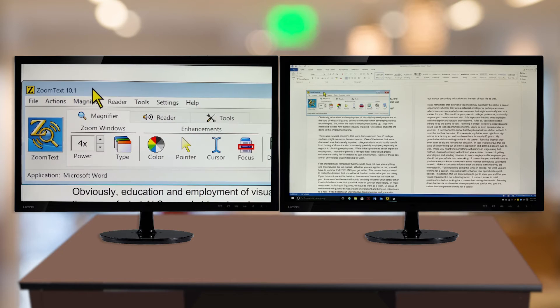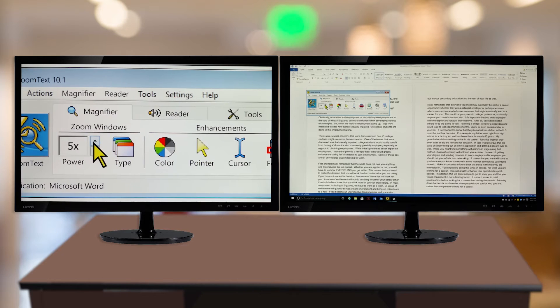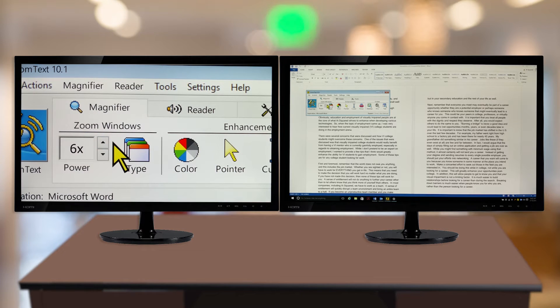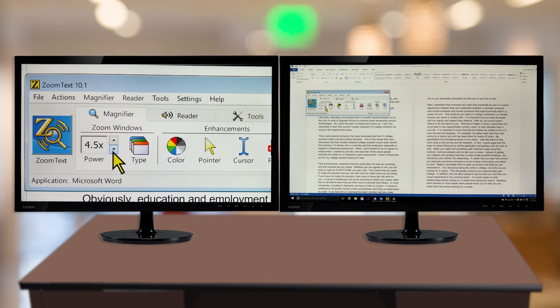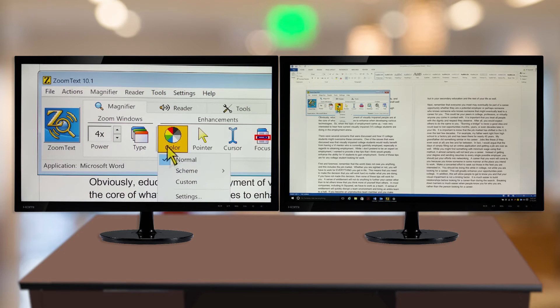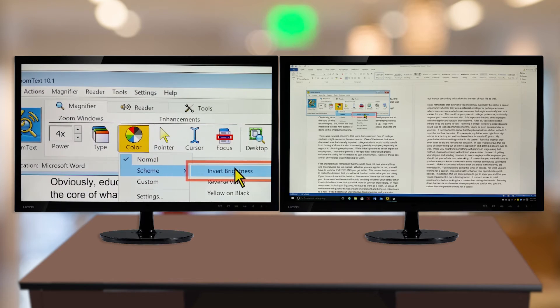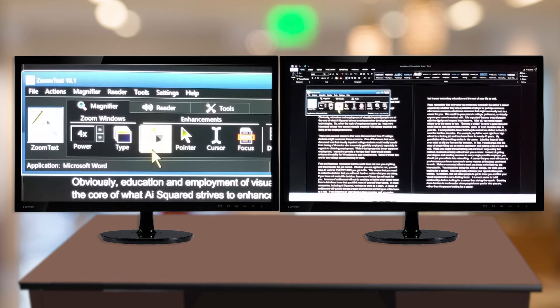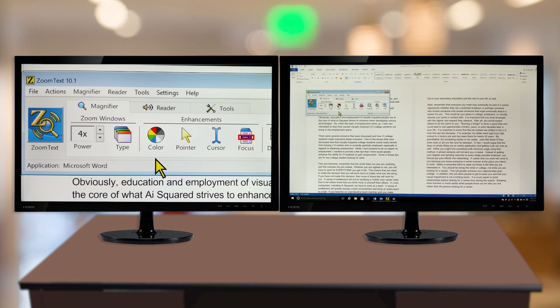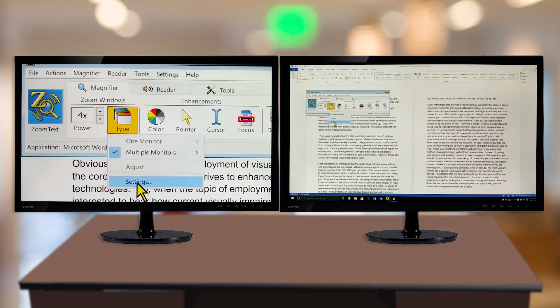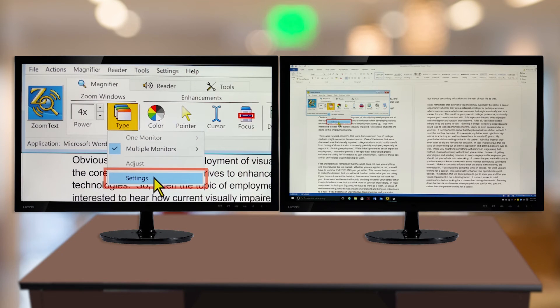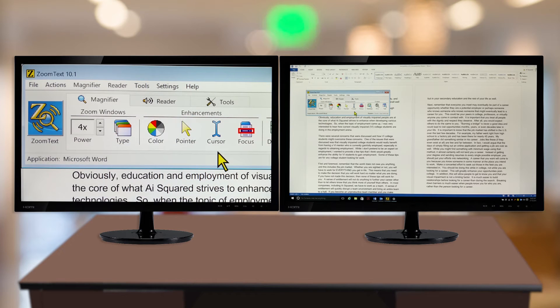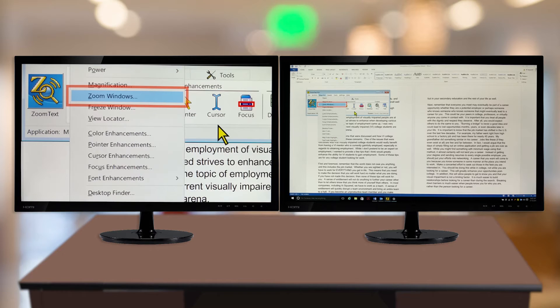In this mode, only Monitor 1 will be magnified, so any magnification level will only affect Monitor 1. However, you will see any enhancements, such as color or cursor enhancement, appear on Monitor 2 even though it is unmagnified. You can change this setting by accessing the Multiple Monitor Options dialog. To do this, click the Type button and click Settings, or open the Magnifier menu by pressing Alt-M and choose Zoom Windows or press Z.